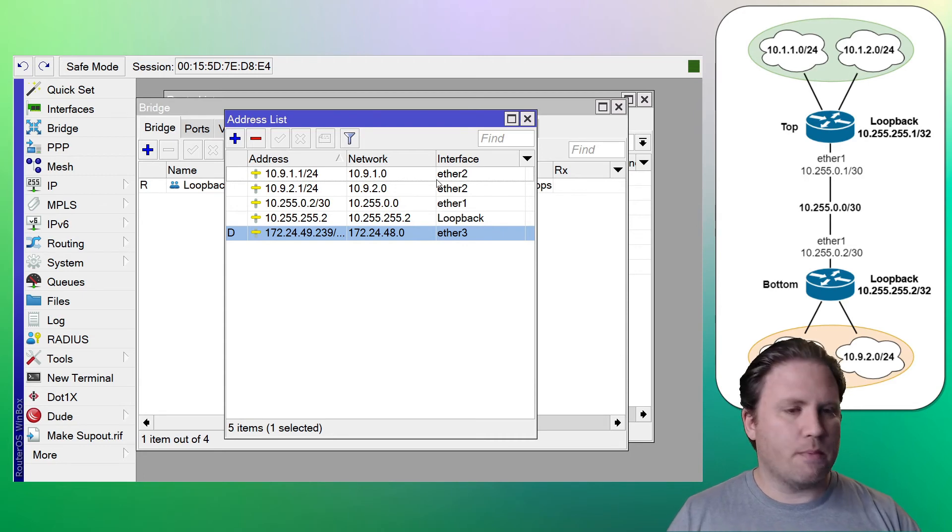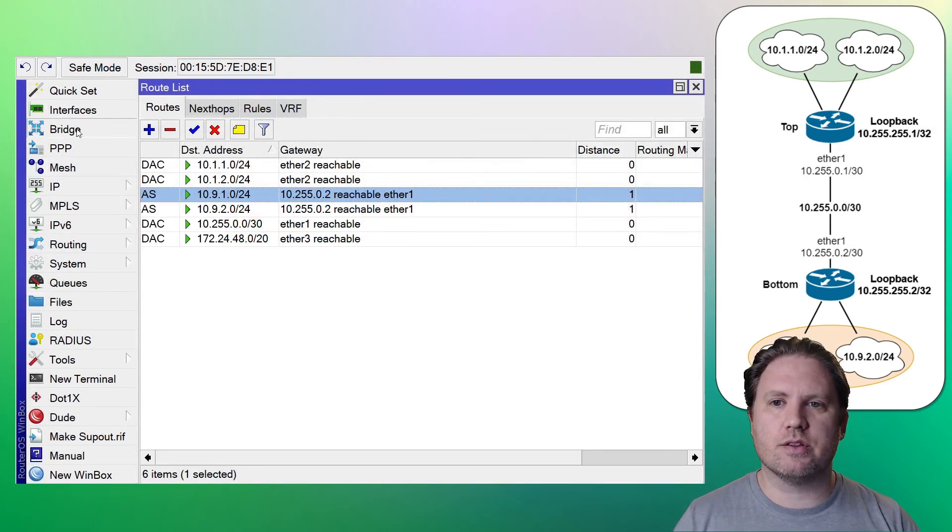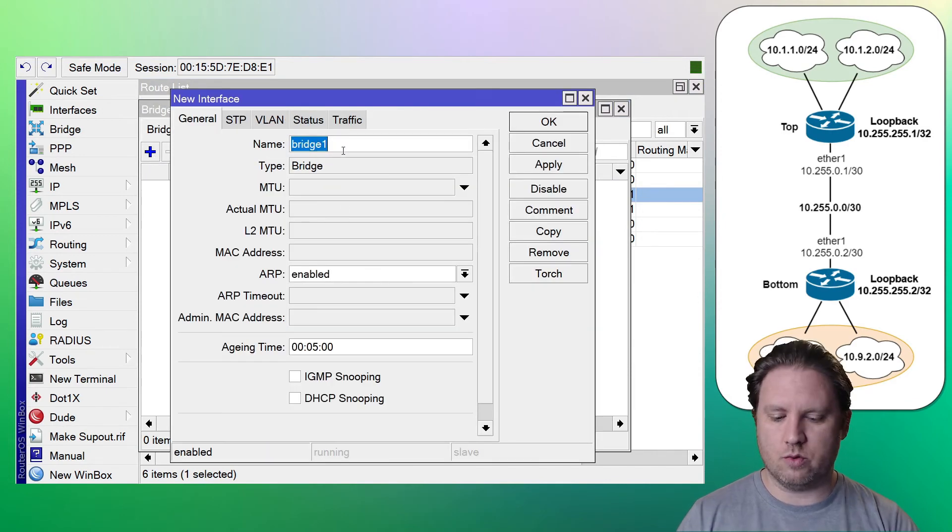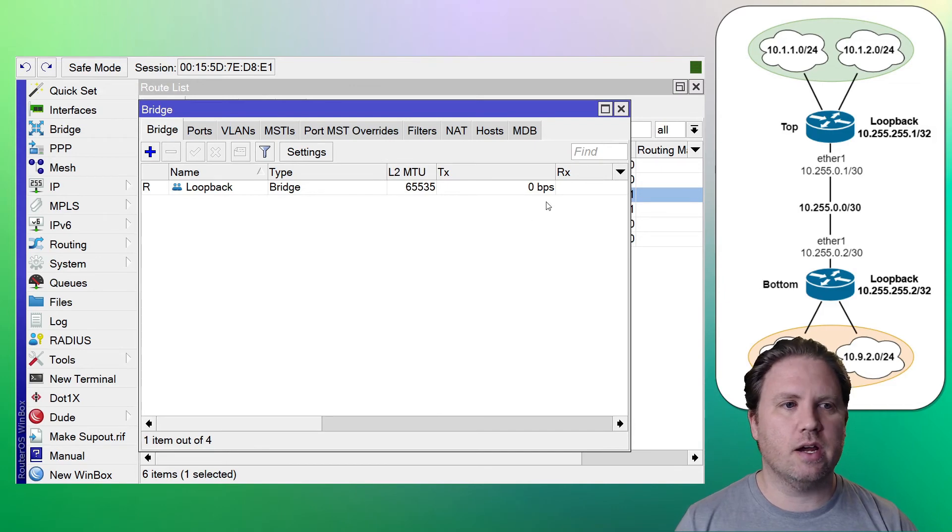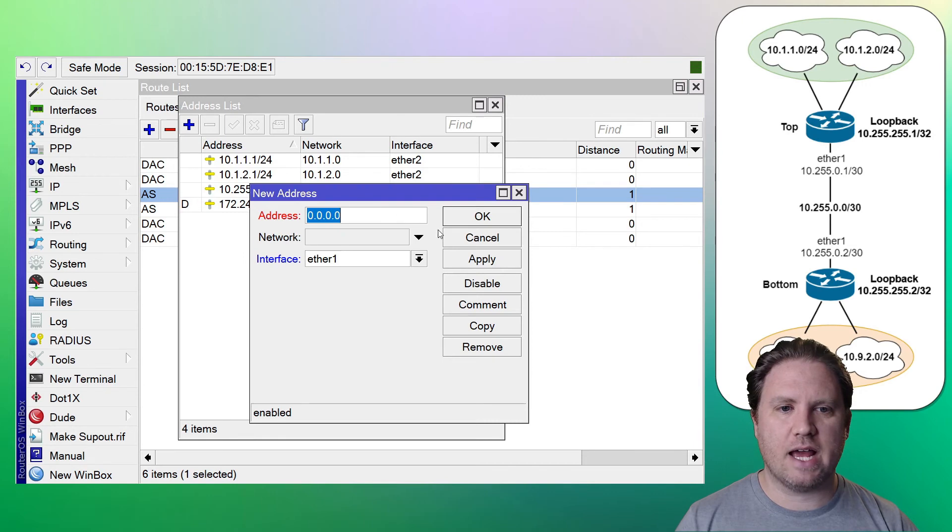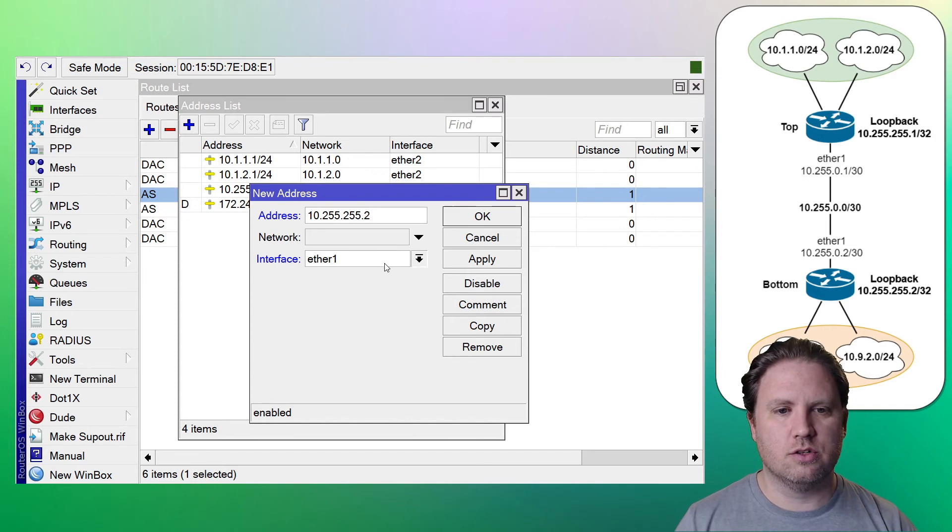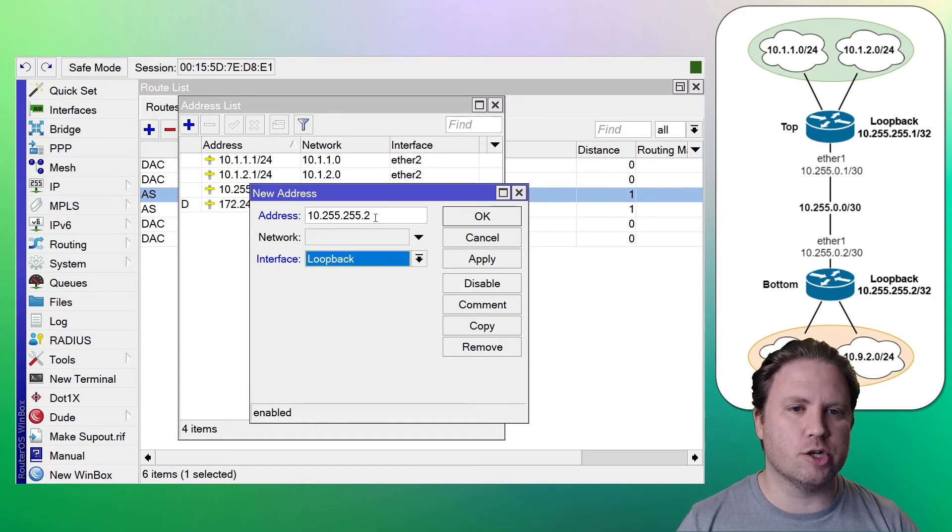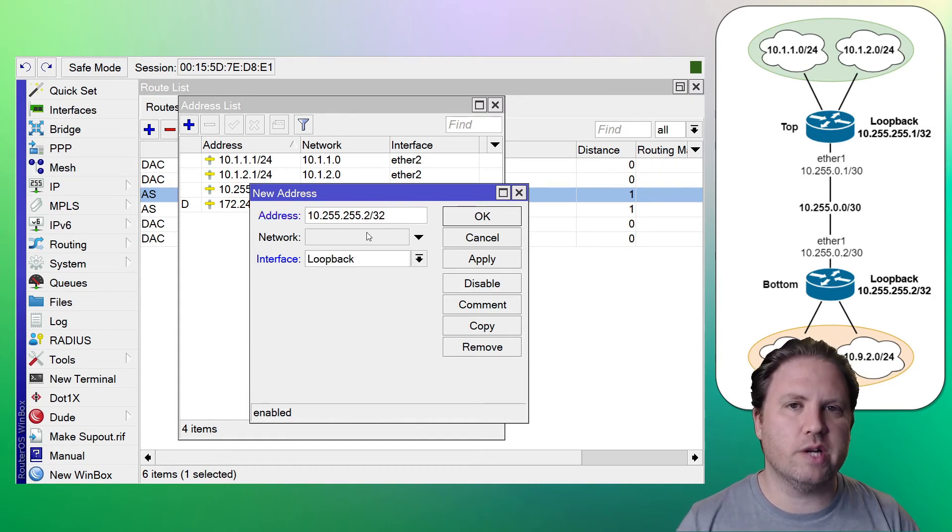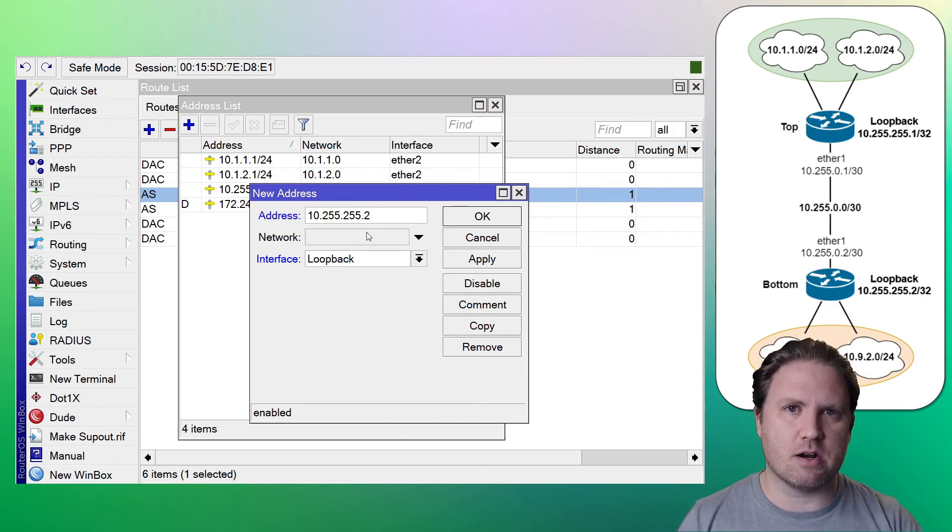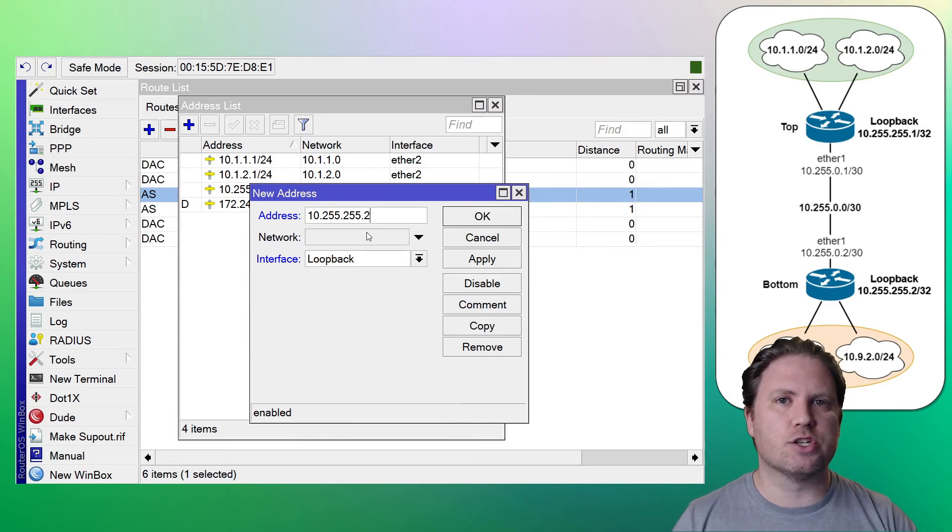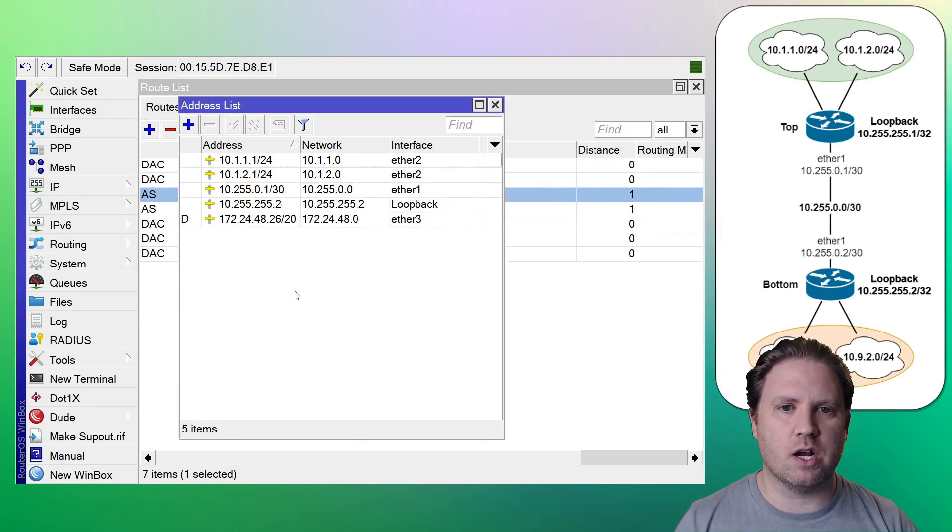So let's go to the top router. Create the exact same thing on the top. We will create a bridge. Call it a loopback. Go to IP and then addresses. Add 10.255.255.2. Go back. Now notice these are slash. If you look in the topology, these are slash 32 addresses. I could put slash 32 in here if I wanted to, or I can just leave it without the CIDR mask. If routerOS sees that you've put an IP address in without the CIDR mask, it just assumes that it's a slash 32 address. So you can be kind of lazy and fudge the CIDR on this one.